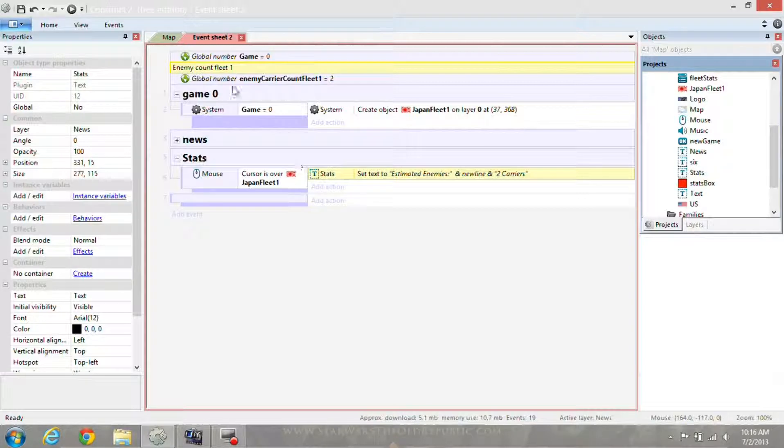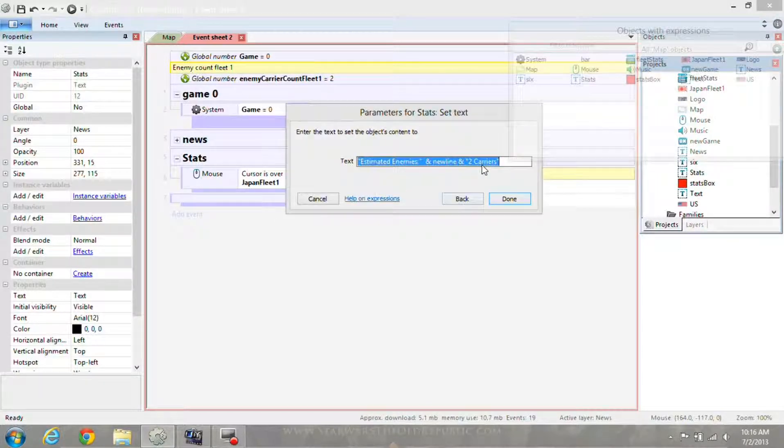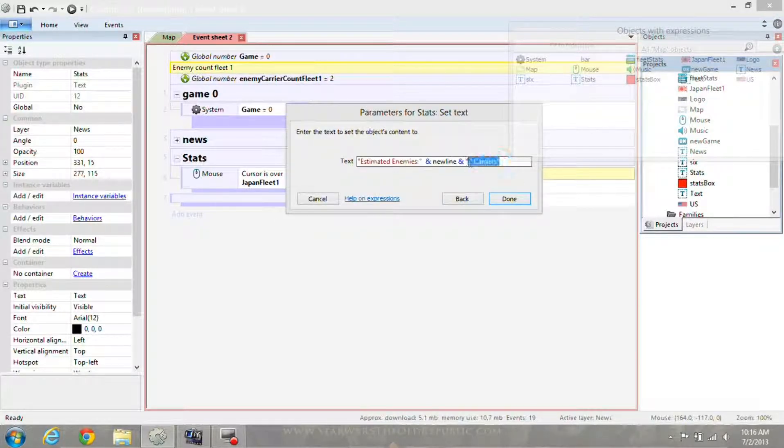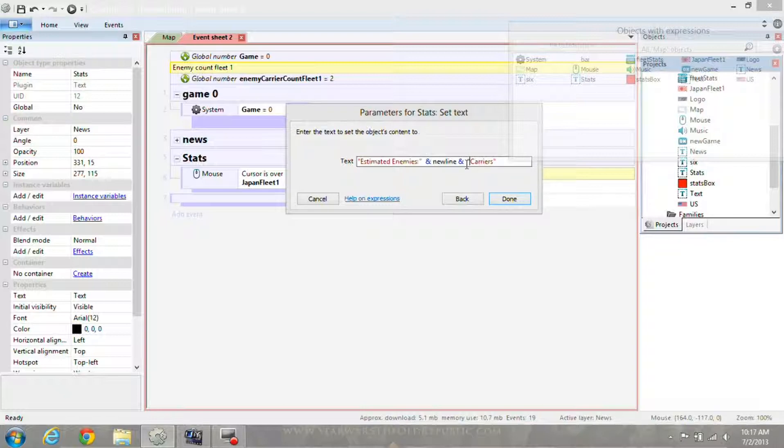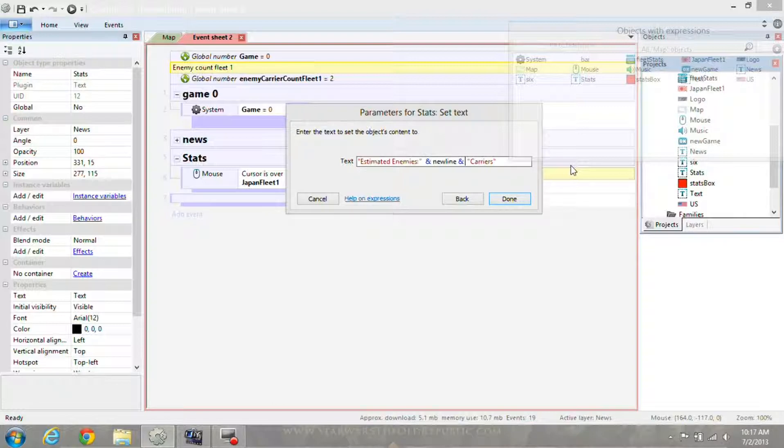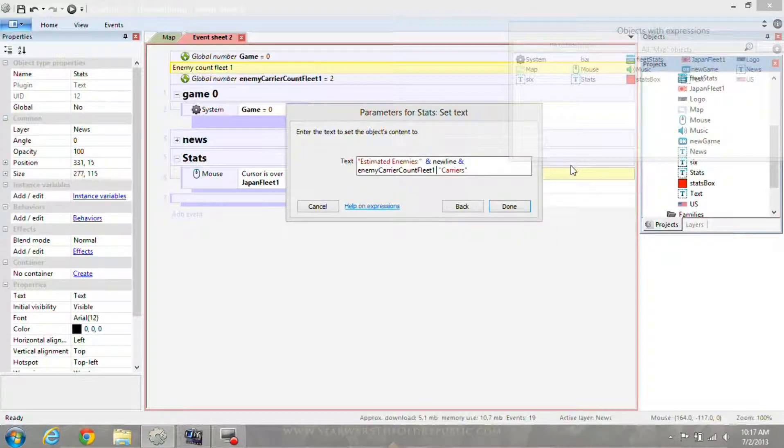Now what if I wanted to set the text to a global variable? I want to keep carriers because I'm only going to get a number from a global variable. So I'll hit AND and that's my global variable, then AND again carriers.